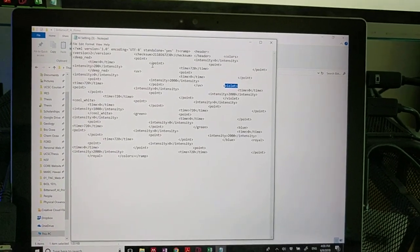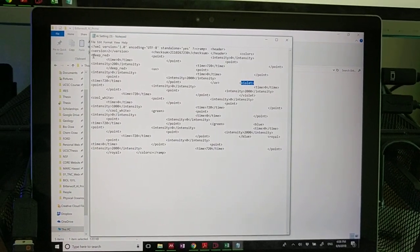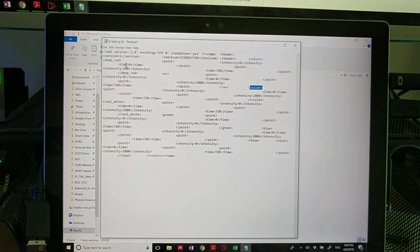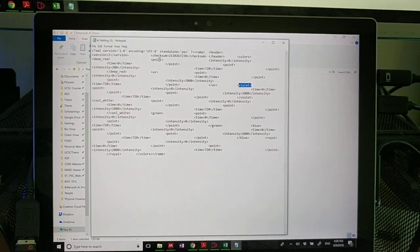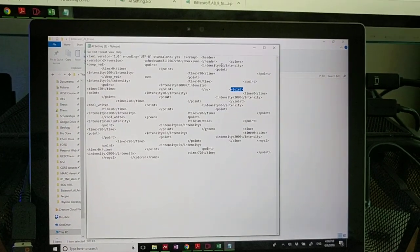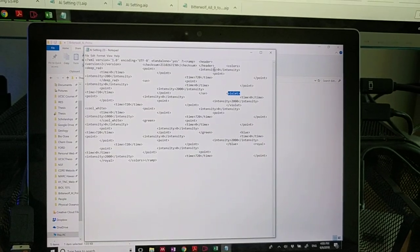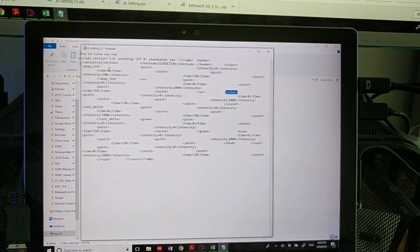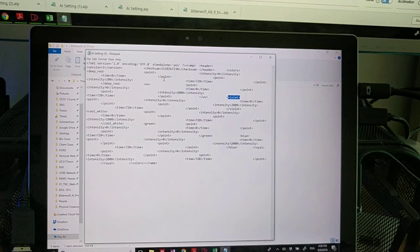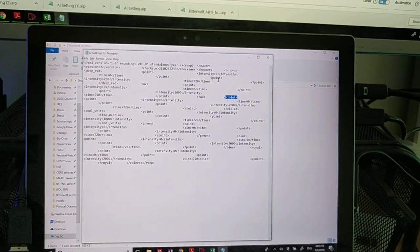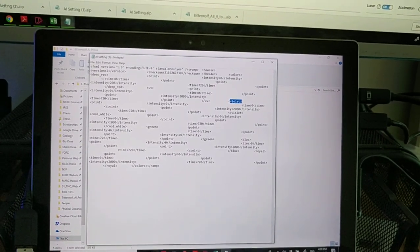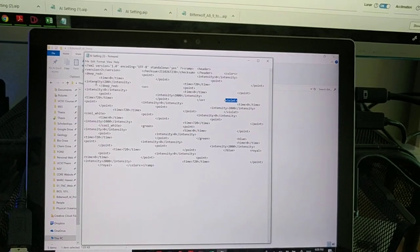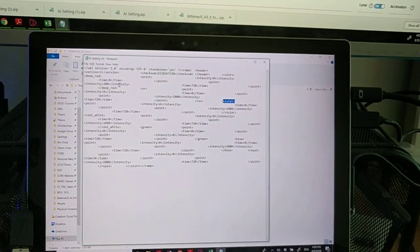What I like to do is start with the first one, which is deep red. So this is saying open the deep red code, we're making a point, the intensity of that point is zero, which means it's not on. The time for which this is happening is midnight, and then it makes another point for the noon time. So this is the intensity that you want. For me, this intensity is 200.